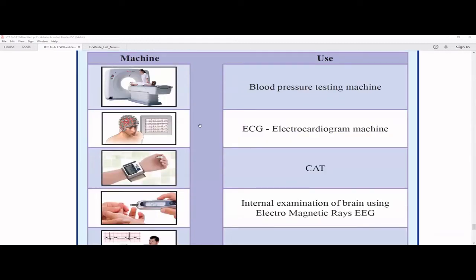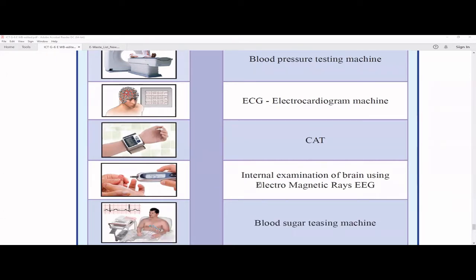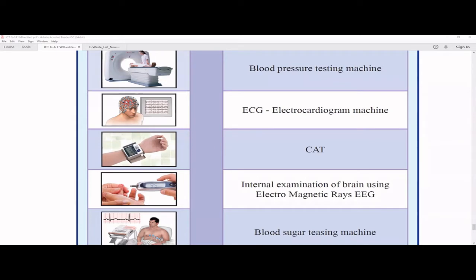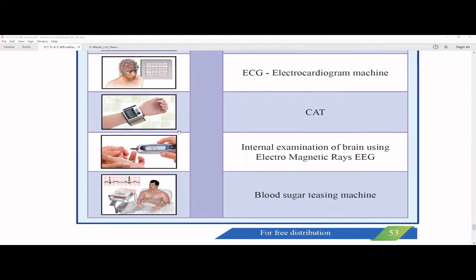The first machine is a CAT scanner. The next one relates to brain activities — that is actually an EEG. The next one is a very easy one: it measures blood pressure. Then there is a blood sugar testing machine. Finally, the last one is related to heart activities — that is an ECG. These should be easy to match.